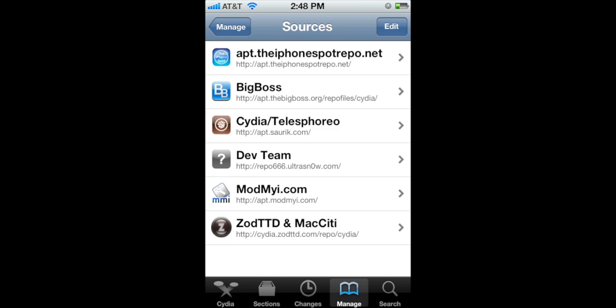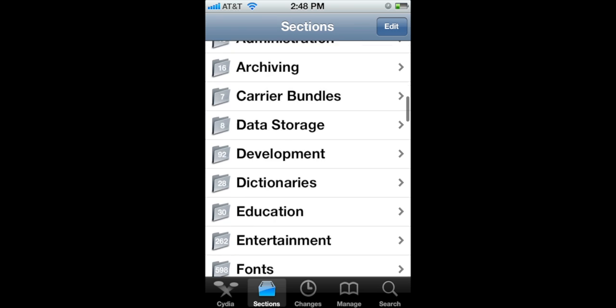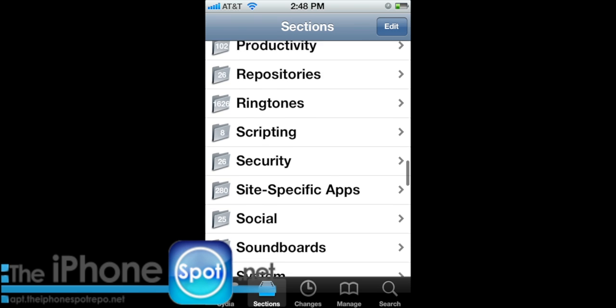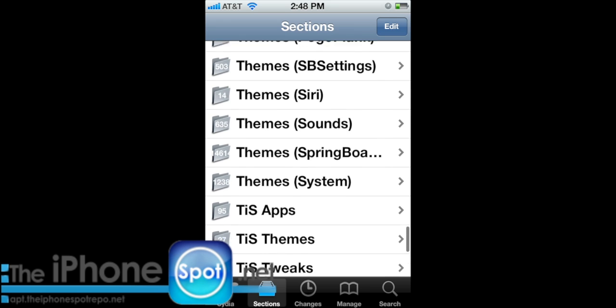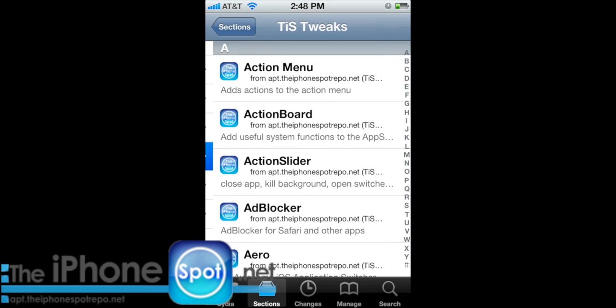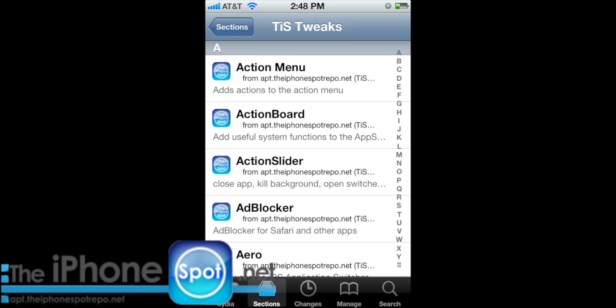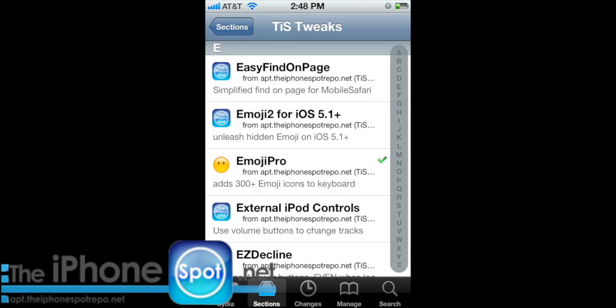Go into sections, scroll down to our Tiz Tweaks section and go into that.